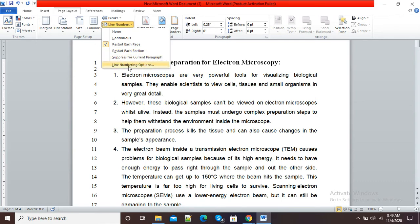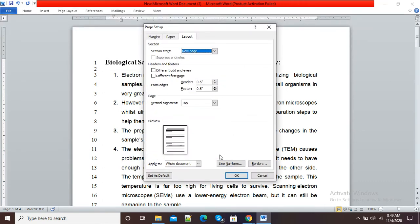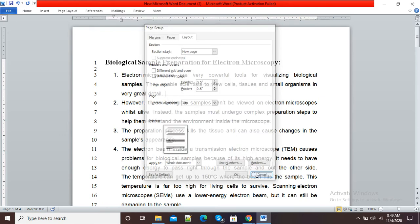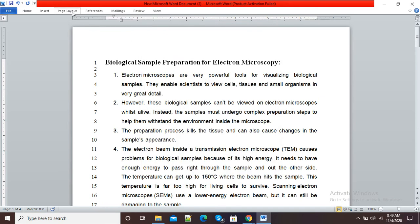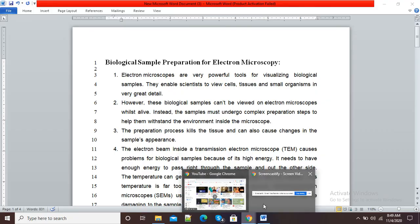If you want to format line numbers, click on Line Number Options. Here you can see the line numbers settings. If you want to start with a different number, you can select the number and click OK. You can also select options such as Continuous, Restart from Each Page, and Restart from Each Section. This is how we can insert line numbers in our Microsoft Word document. Thank you.